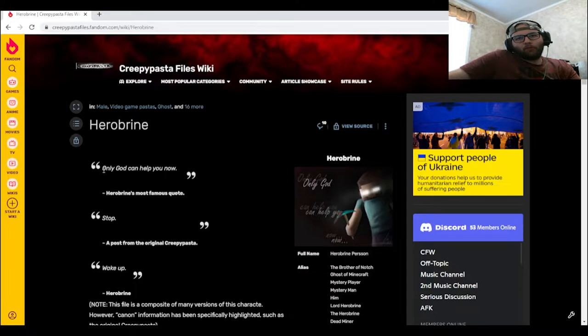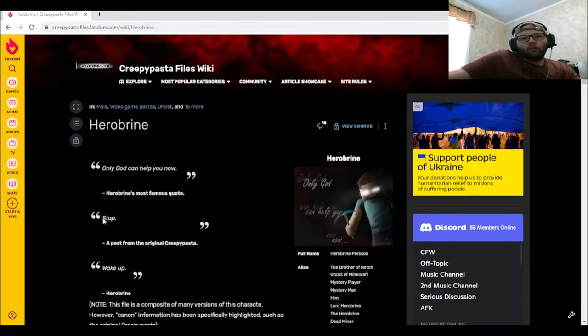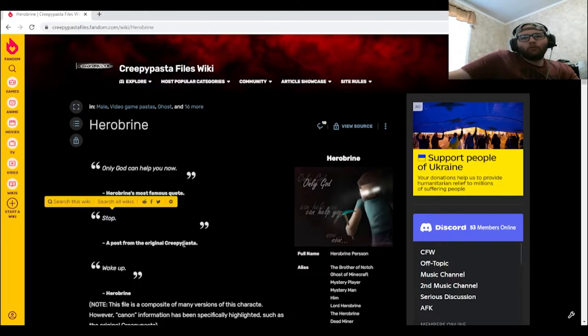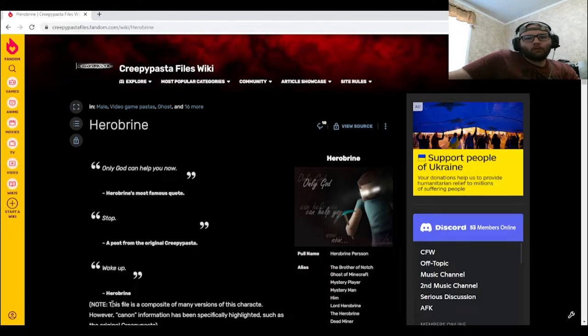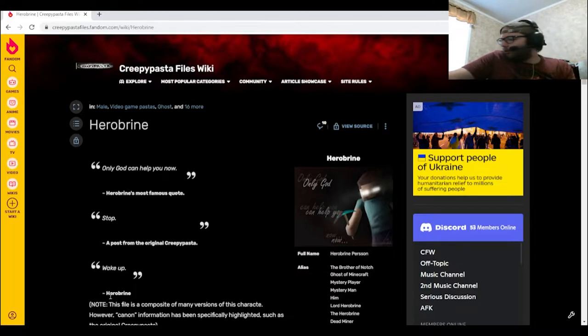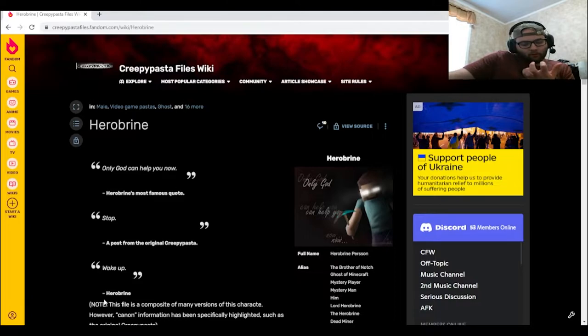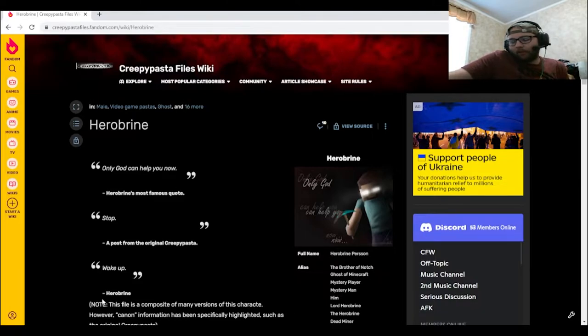So we got "Only God can help you now," Herobrine's most famous quote, supposedly a post from the original creepypasta. And "Wake up," Herobrine. Also my finger is bleeding because I accidentally bit into it too hard. I have a bad habit of biting my nails.